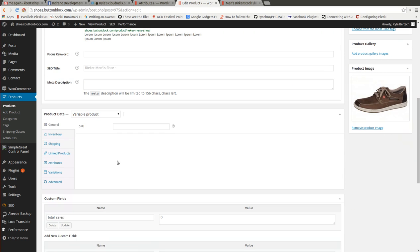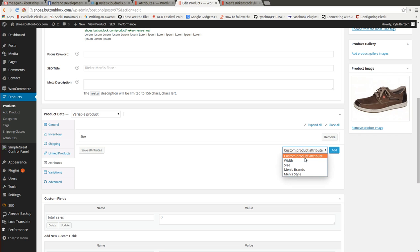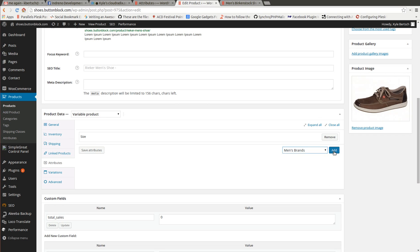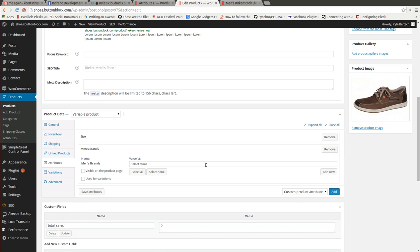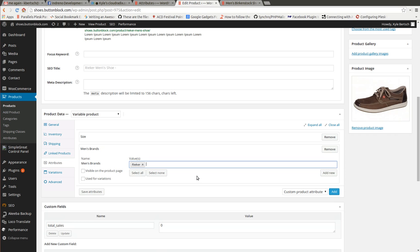And we're going to come down to the attributes and we're going to add a custom attribute here. Don't worry about this one that says size, that's for a variable attribute or a product and we're not going to get into that for today's screencast. So we're going to select Men's Brands, go ahead and add that. Select our brand here, Riker.